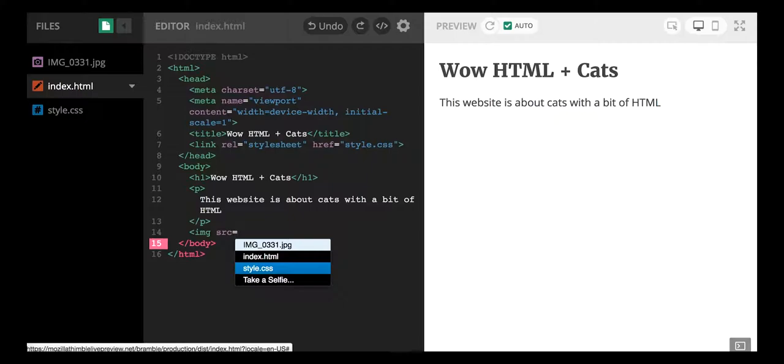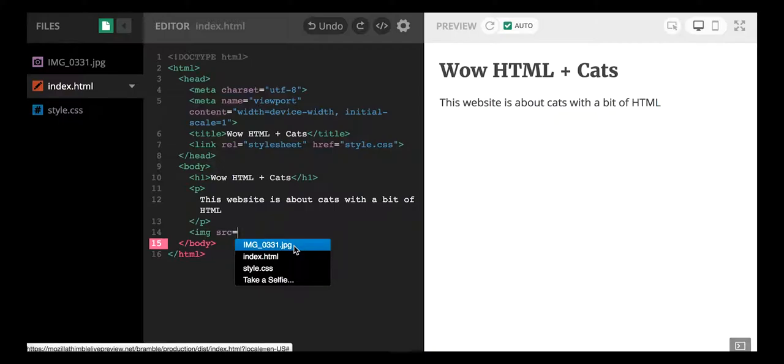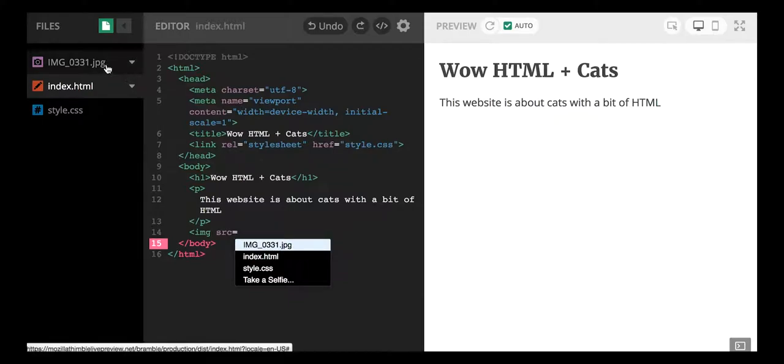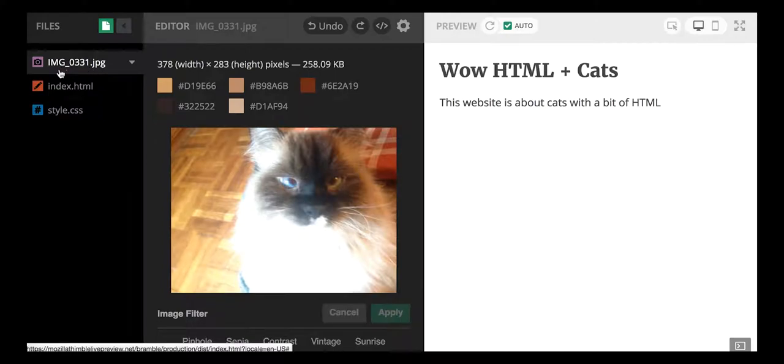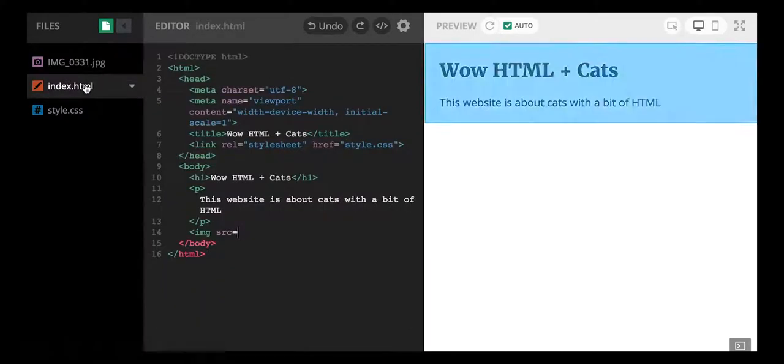And it makes it really easy for us to include files that we upload from our own computer onto Thimble and include in our website. So you can see here that I see this img underscore 0331 dot jpg. And if you look over here you'll see that this is the exact name of our picture of Popokey.